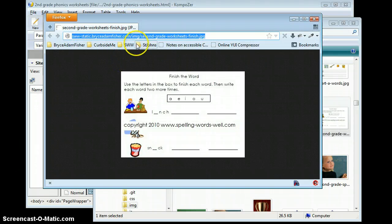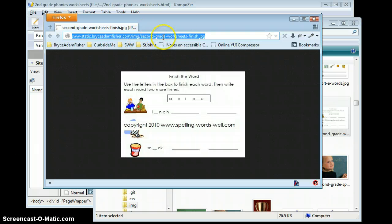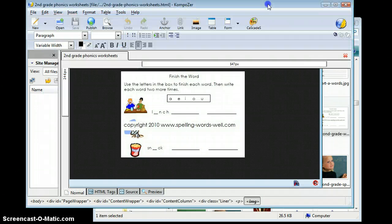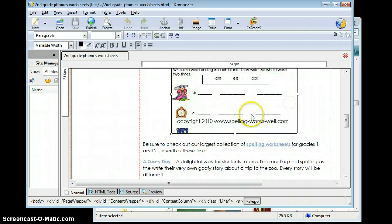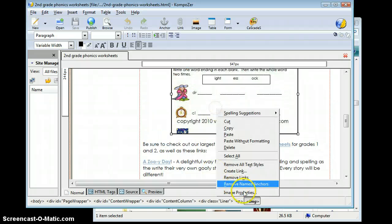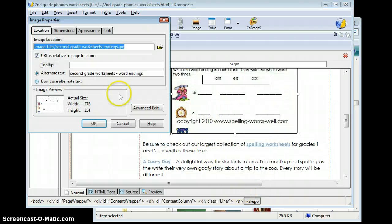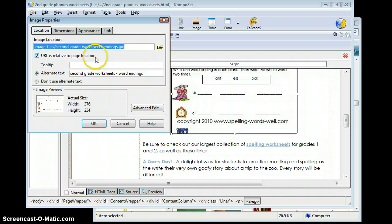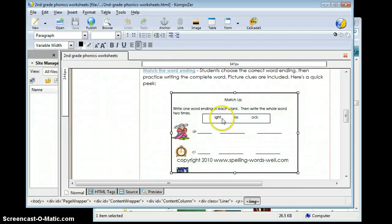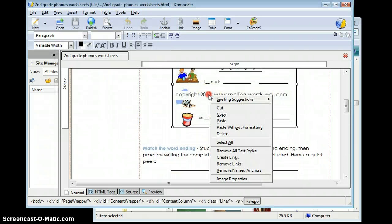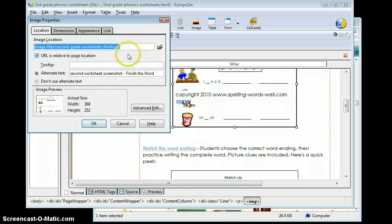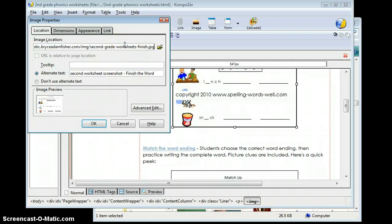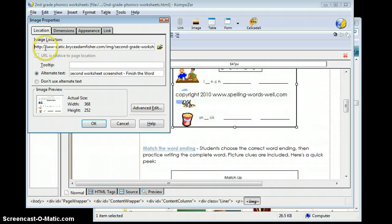I'm just going to go ahead and copy that address. Press control C on my computer. And I'm going to go back into composer. And I'm going to go to image properties. Now I want the finished one. I'm going to go up here. Click image properties. And I'm going to just take this out. And I'm going to paste.